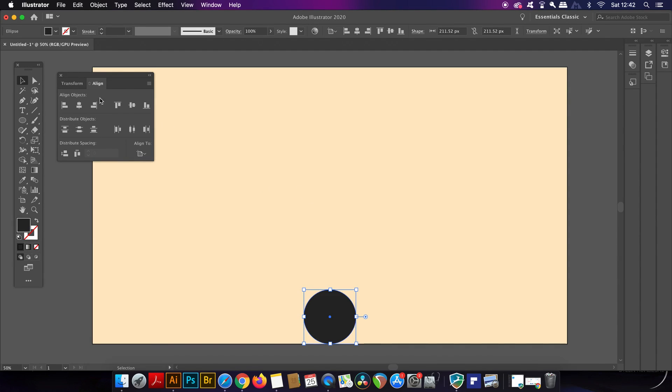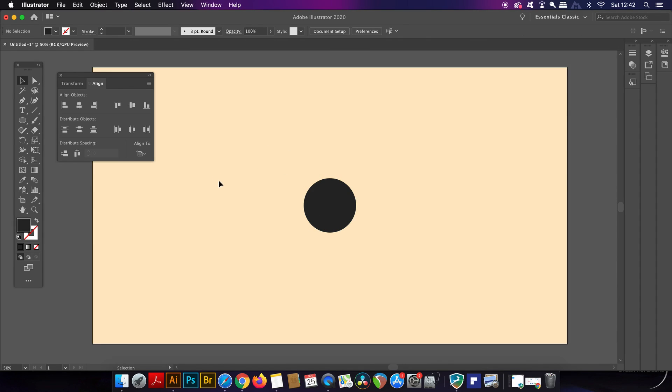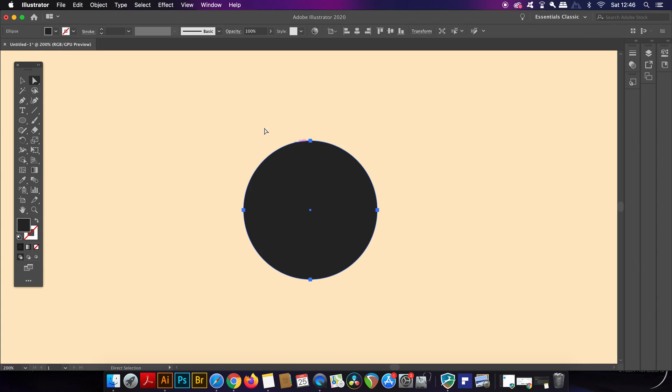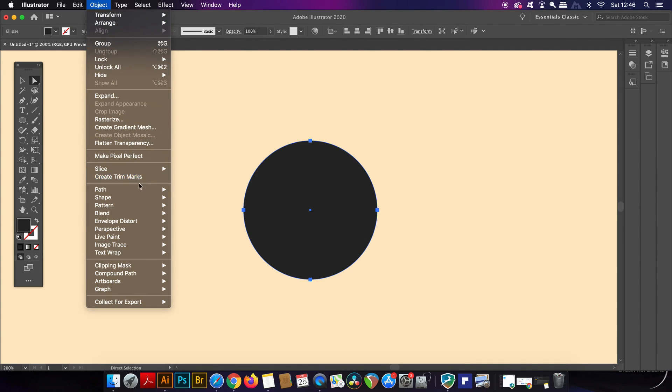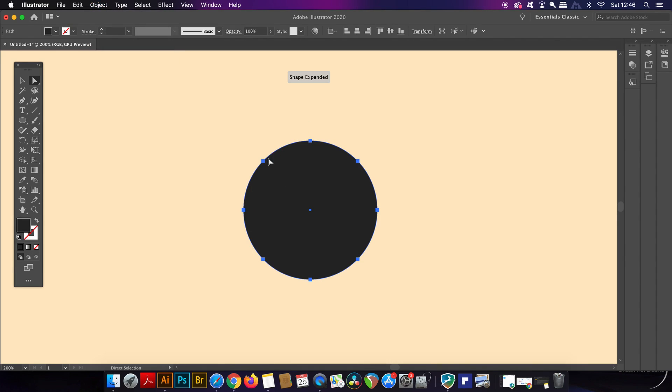So the next aspect of Illustrator that you might not know about is something quite fun to experiment with. Firstly before that we can add some more anchor points to a shape or a design and you can do that in the path menu right here. Now I'm actually going to do this two times in fact.